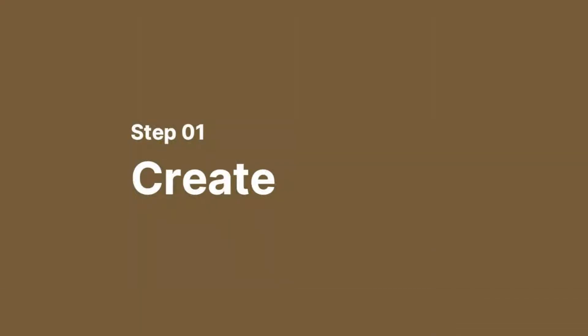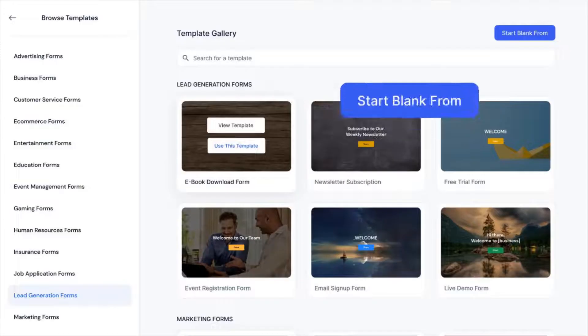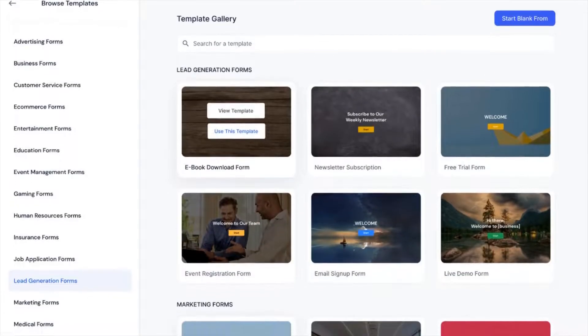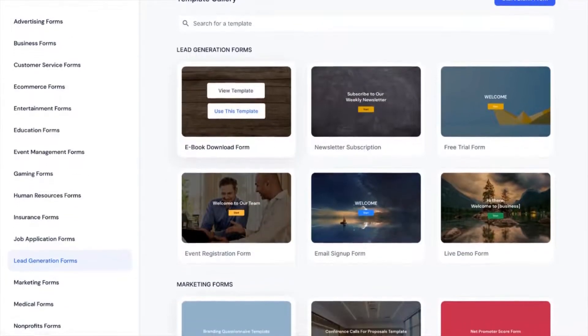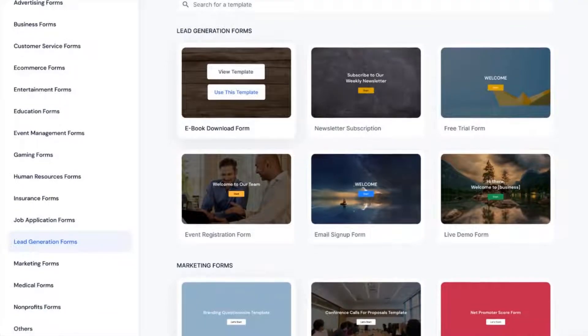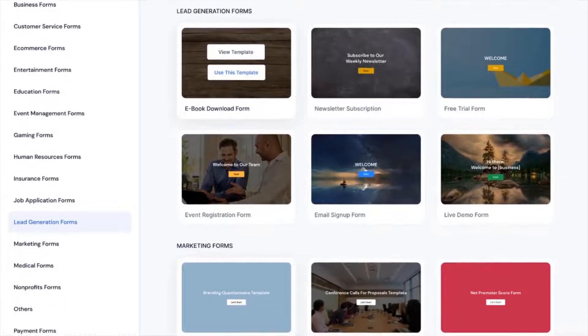There are two ways to create your first Cosin Forms. One, you can start from scratch or you can choose from pre-designed online form templates that are tailored to your industry.